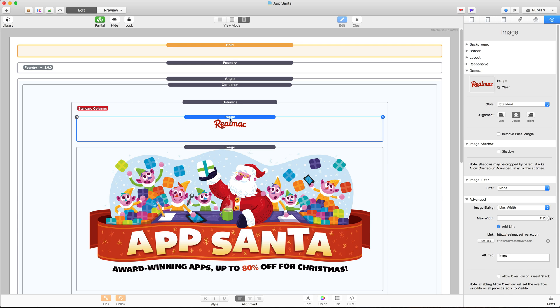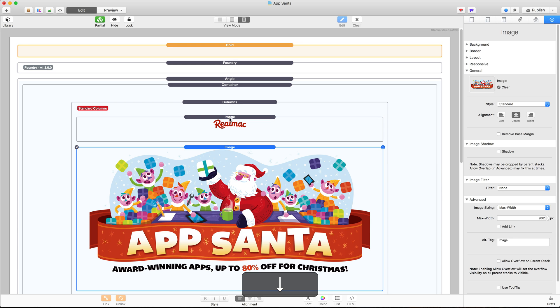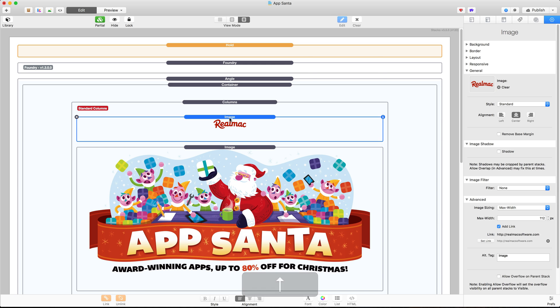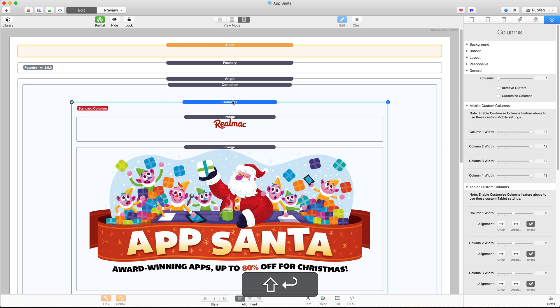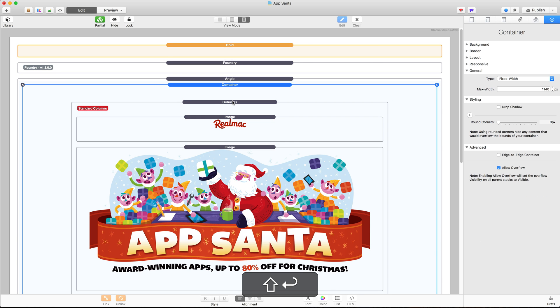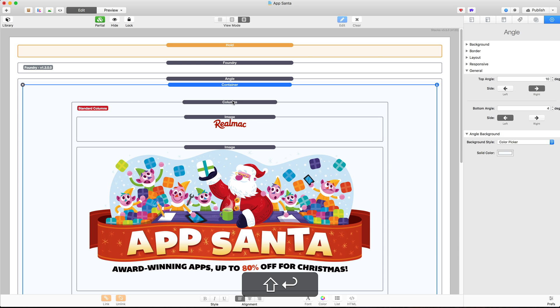I can then use the up and down arrow keys to select the next or previous stack. If you want to go up a level so if I have the image stack selected and I want the column stack selected you can press Shift Return and that will take you to the parent stack. So Shift Return again and I get to Container and once again I get to the Angle stack.